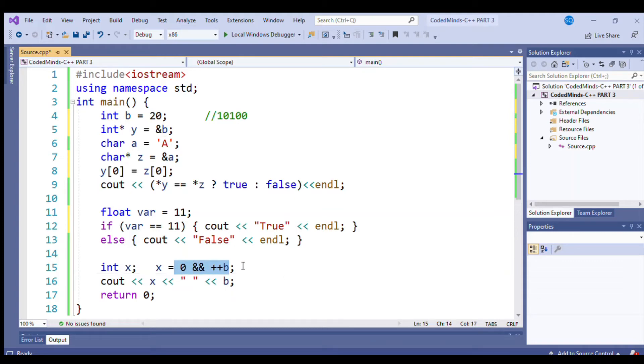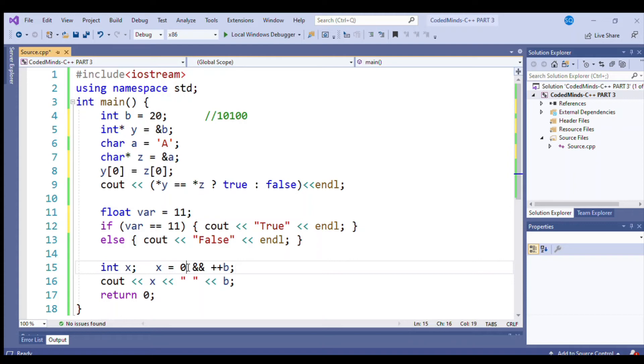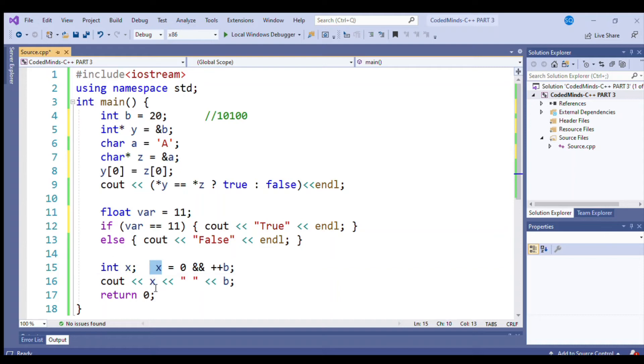...check whether this is true or false. In this case, AND operator works with one to one true. So any condition, any operand false, means the whole value is false. So the false zero will return to the x.